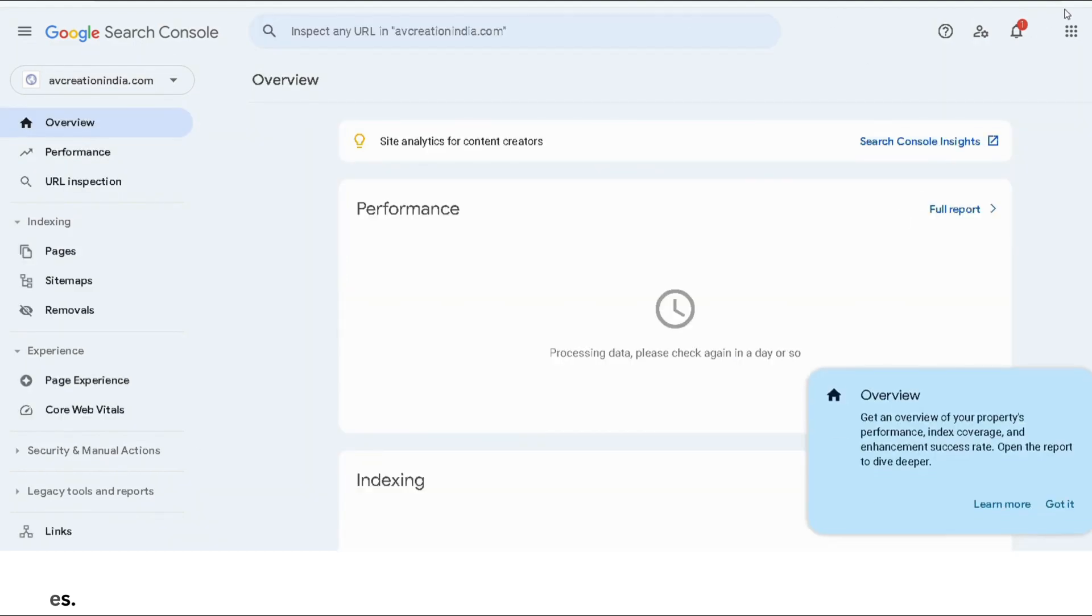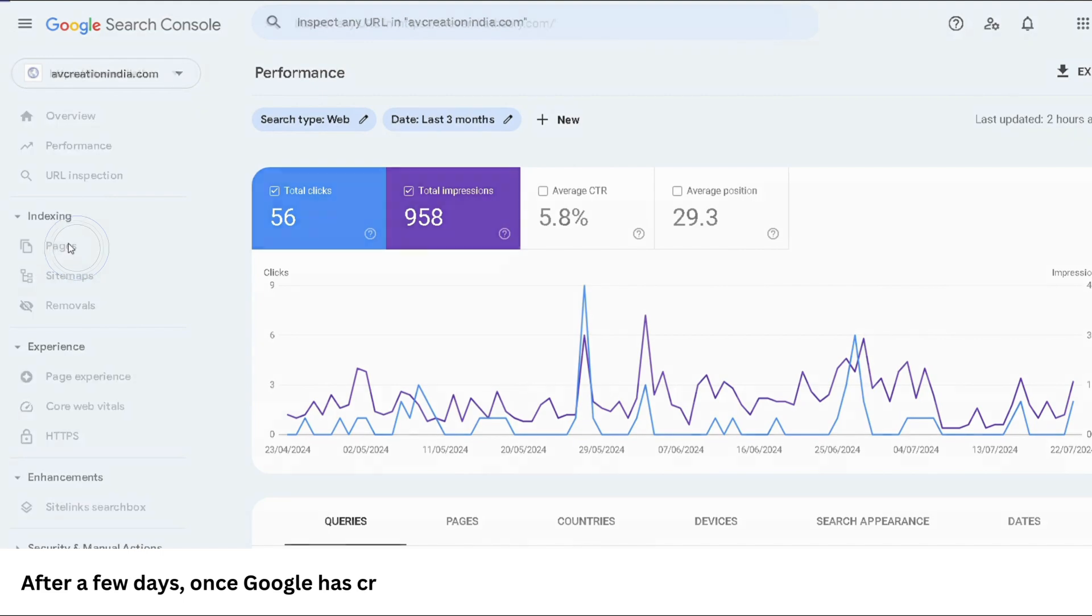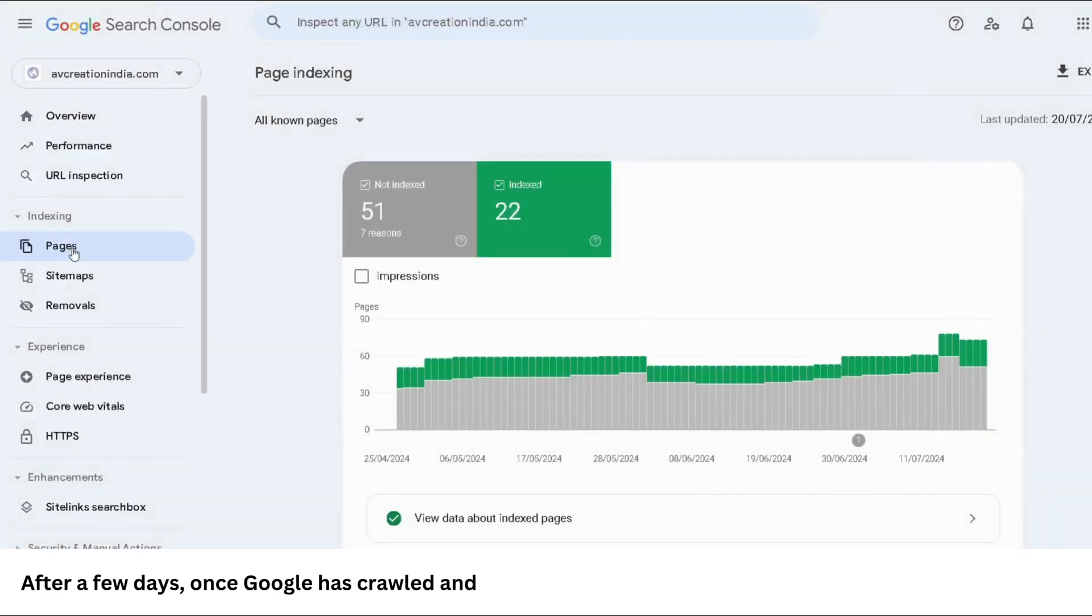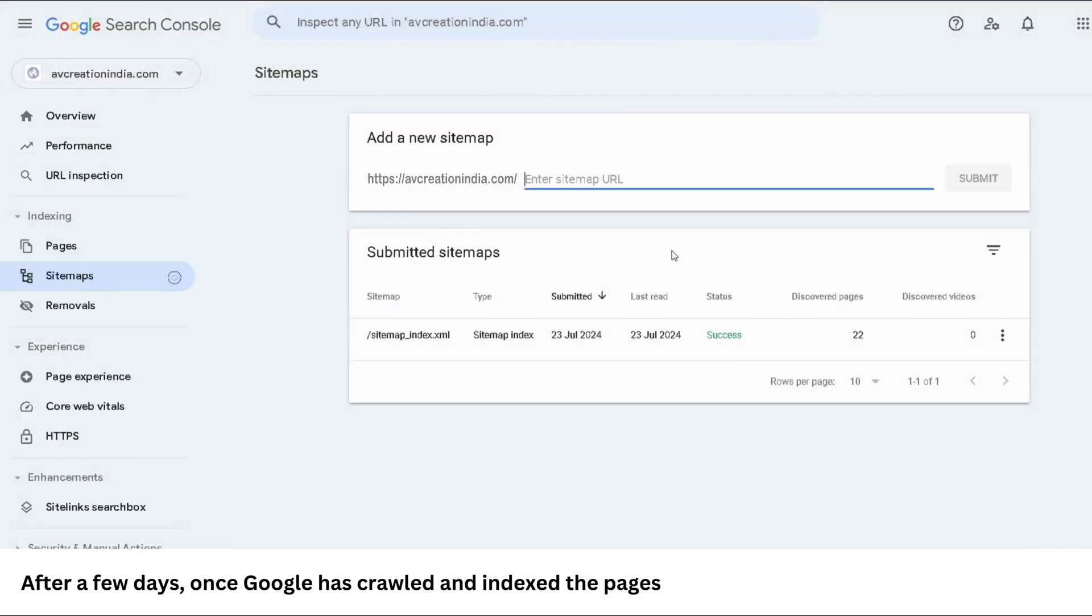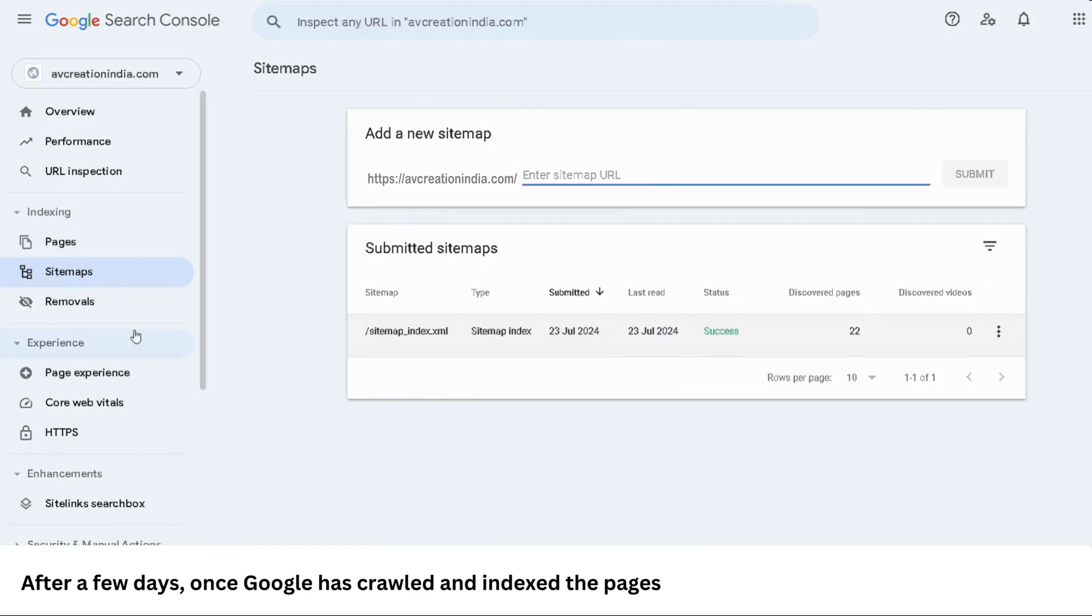Now, let me show you how the property stats look after a few days once Google has started crawling and has indexed pages. Here, you can see some data in Performance. Some important stats are CTR and the sitemap success which is very important.